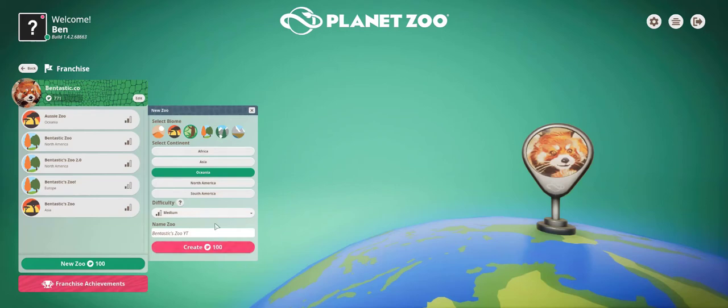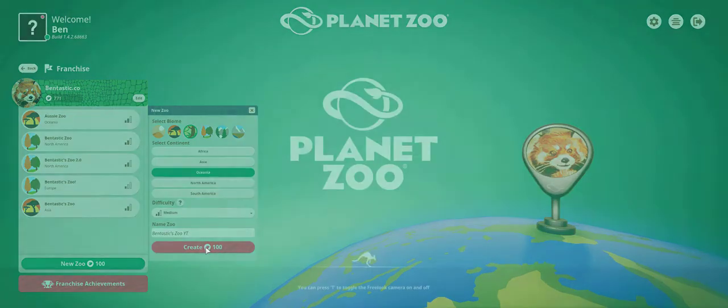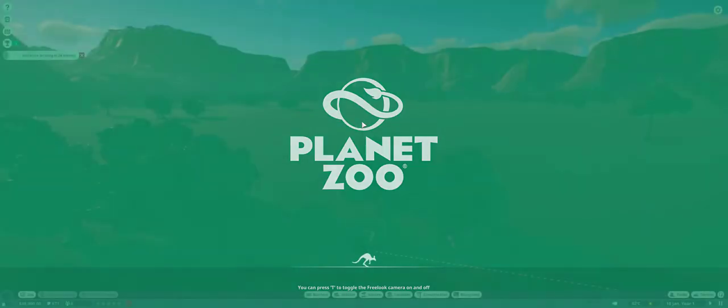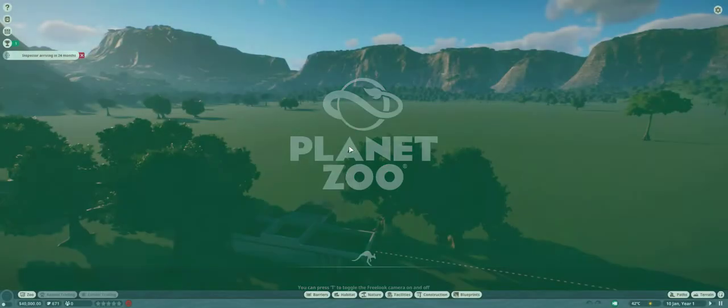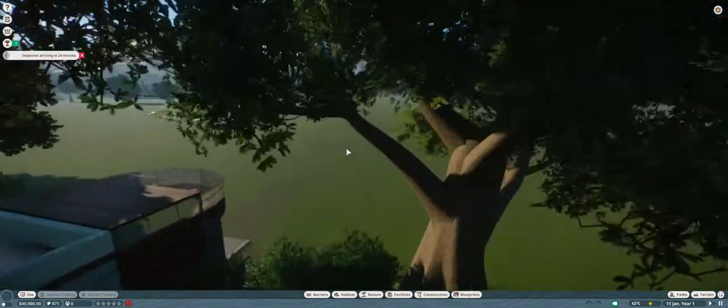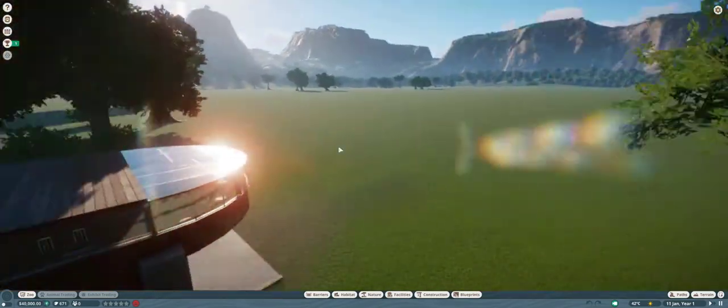Hey guys, what is up? We're here, it's your boy Ben, and today we're gonna be playing some Planet Zoo. Now, we are going to be making a franchise, Medium Zoo, and we're gonna call it the Fantastic Zoo YouTube, because it is for YouTube, and we have a nice little area here.